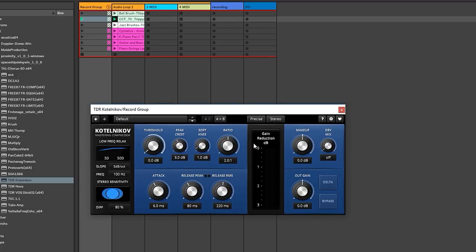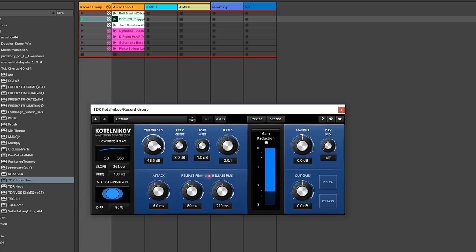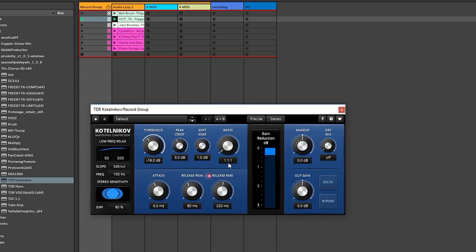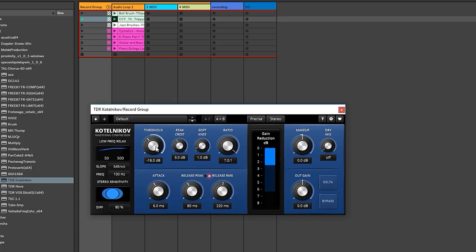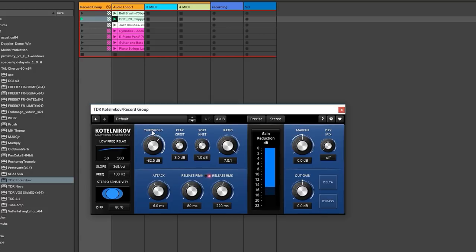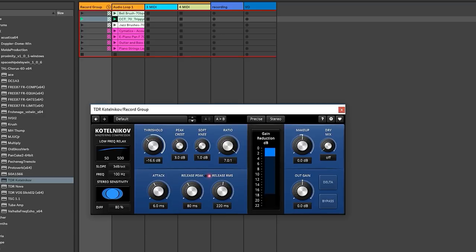So right now the compressor is not doing anything. You can see that the gain reduction is at zero. So we're going to decrease the threshold. Now you can see that that kick drum and that snare are really getting compressed. If we turn the ratio down, they'll get compressed a little bit less. One of the other things that compressors are cool for is that they will bring out room tone. If that's what you want, if you want your loop to sound a little dirtier, you can do that.